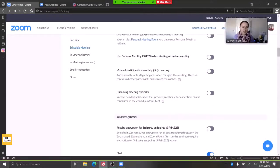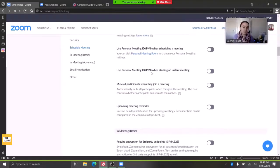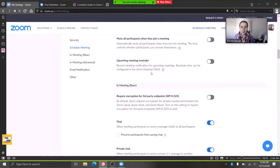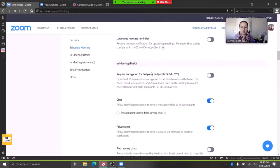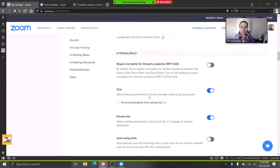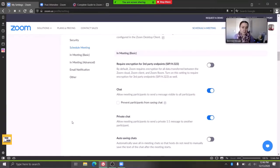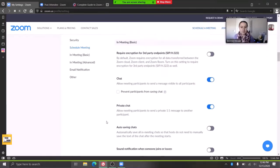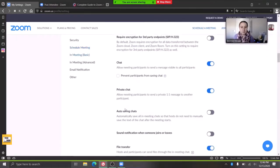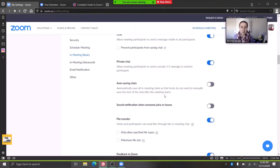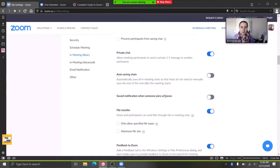You can mute all participants when they join. It's kind of up to your group. You can allow chat or not allow chat. You can prevent participants from saving chat. Private chat in a group—you can disable that if that's something that would be better for your group for sure.